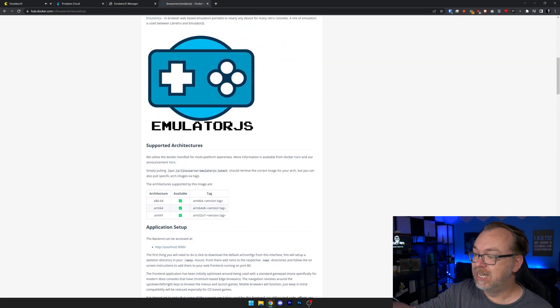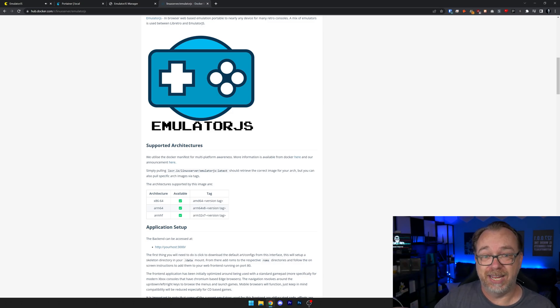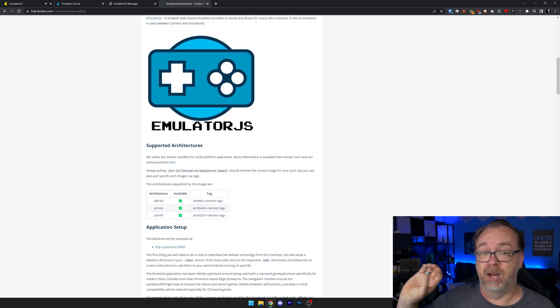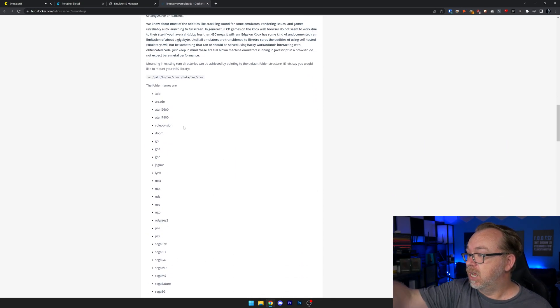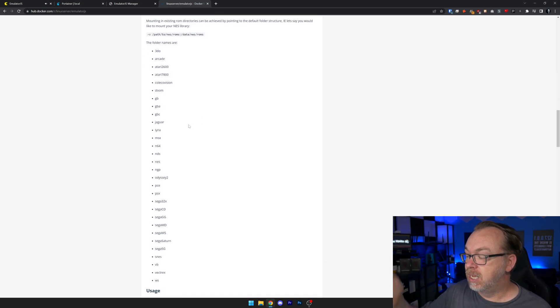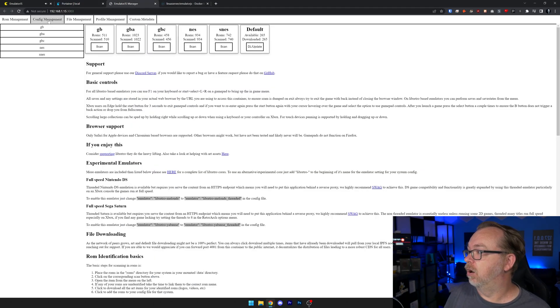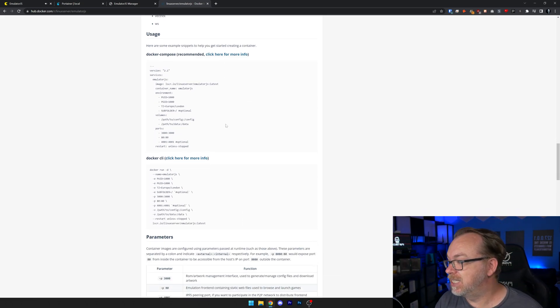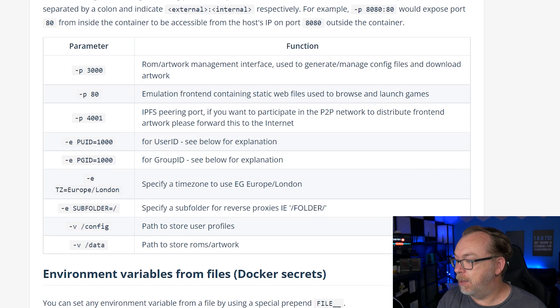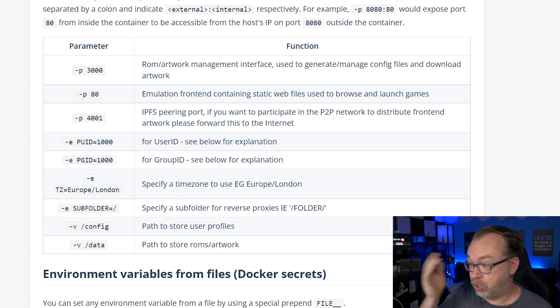We can also see this is available at x86/64, ARM64, and ARMHF, so you shouldn't have any issue. That's one of the reasons I love the folks at Linux Server — they do a great job of making sure this is compatible with as many different platforms as possible. Here are all of the different folder names and emulators available. Find the ones that you've got and you can map those accordingly. Port 4001 is optional — it is the IPFS peering port. If you want to participate in peer-to-peer network distribution of front-end artwork, please forward this port to the internet. All of the other information you'll need to set up your configuration appropriately is all there.